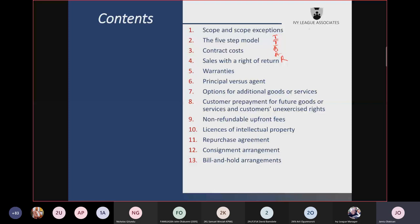You will have to allocate where you have more than one performance obligation. To determine the standalone selling price, there are three approaches: the residual approach, the adjusted market assessment approach, and the expected cost plus a margin approach.